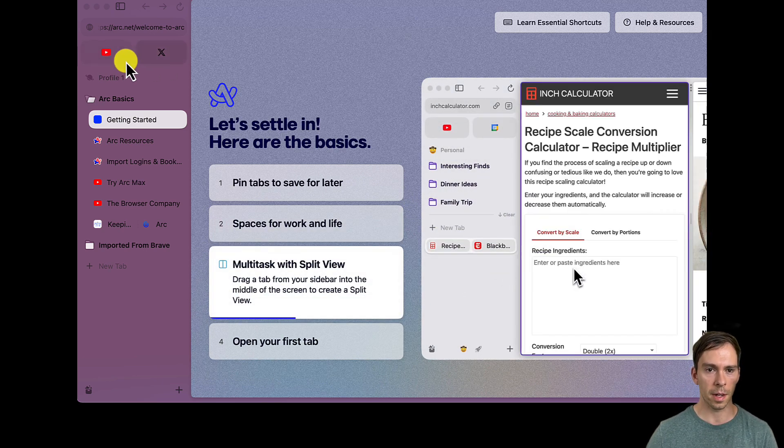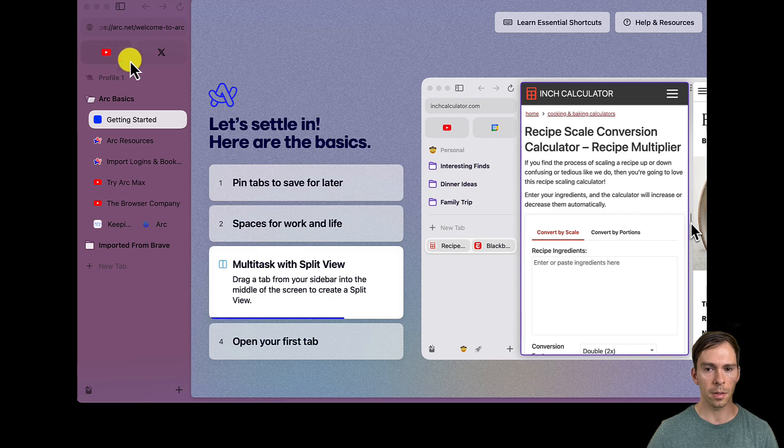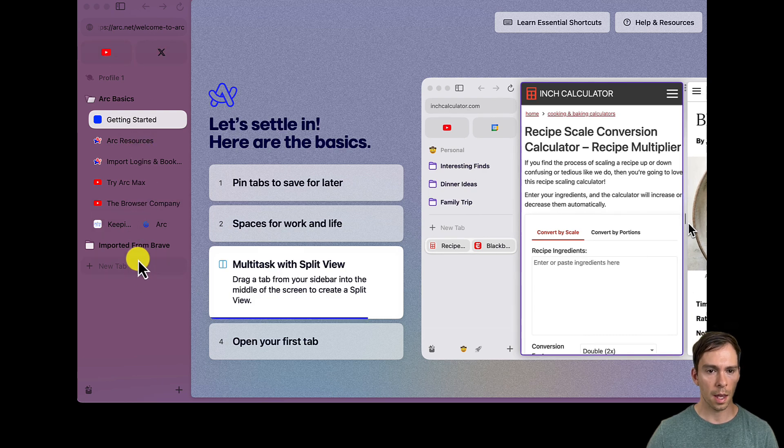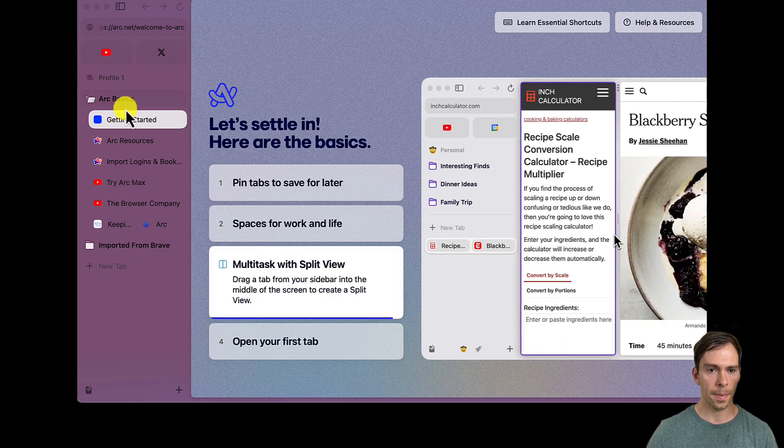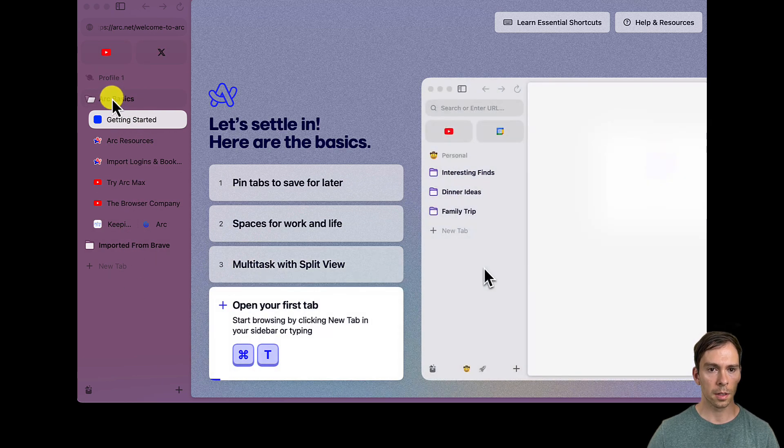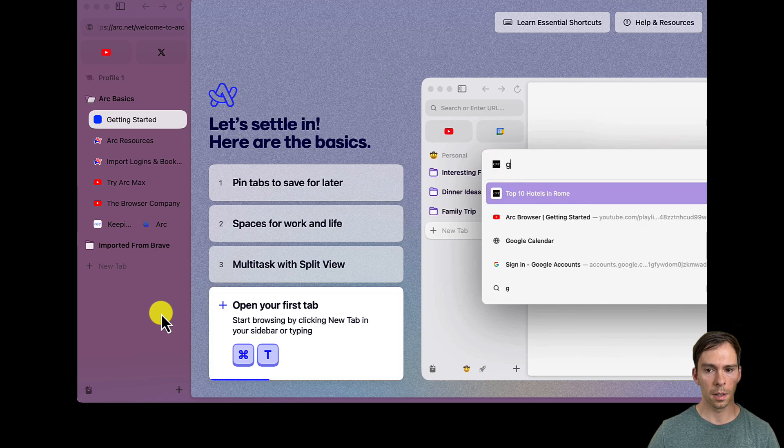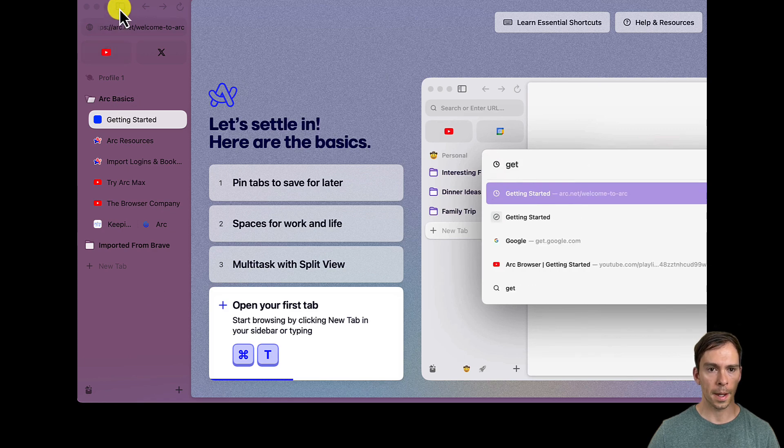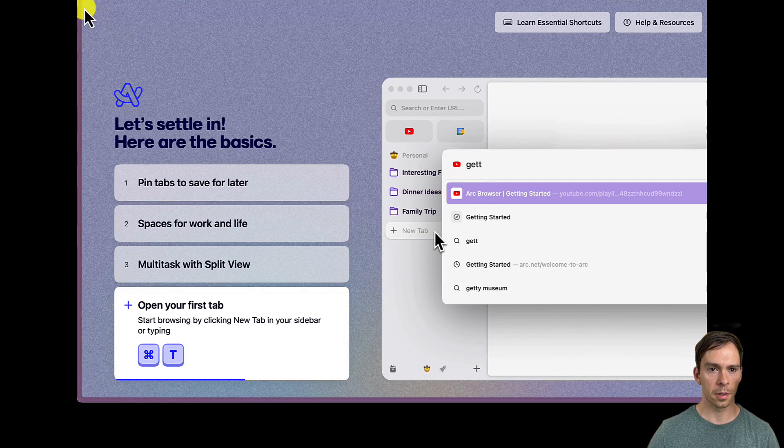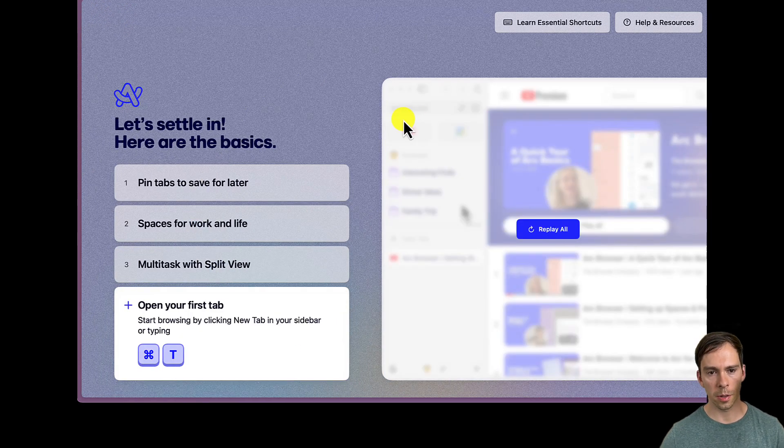And these look like bookmarks. And I can toggle this closed right there. And then we're in a tutorial.